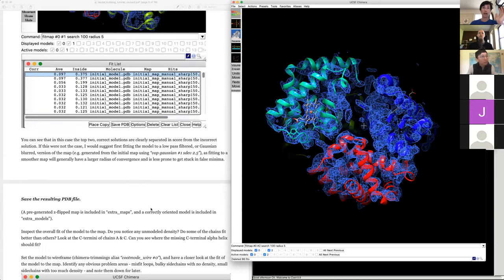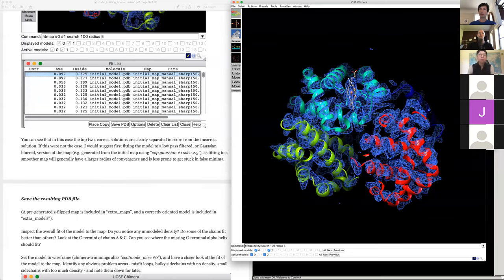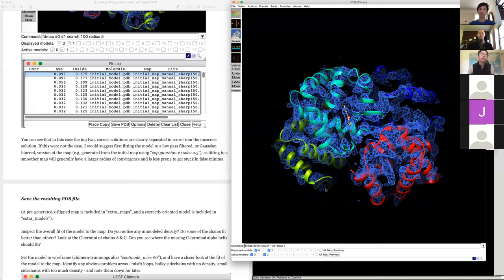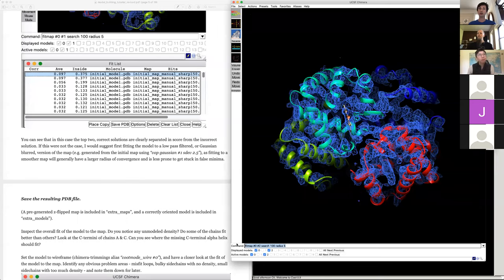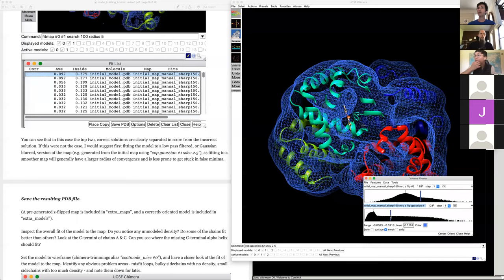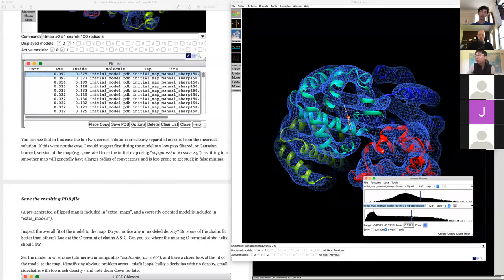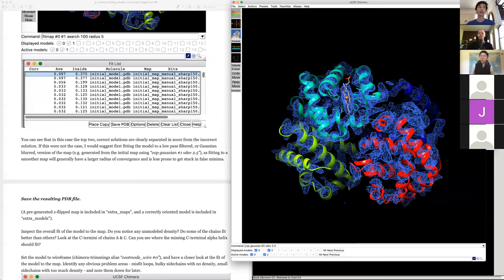If that doesn't work, I'd suggest blurring the map — you'll have a much larger radius of convergence with a low-pass filtered map. In Chimera you can do that via Tools > Volume Filter, or using a command like 'vop gaussian' with sdev 2.5. That gives a much blurrier map that's easier to fit things to. We don't need that right now, so I'll remove it.